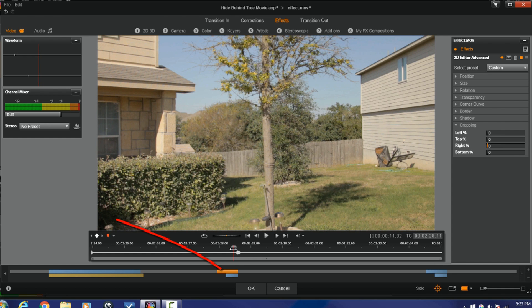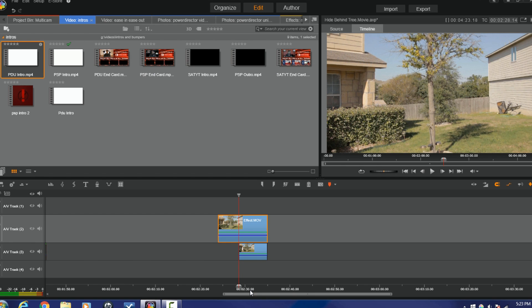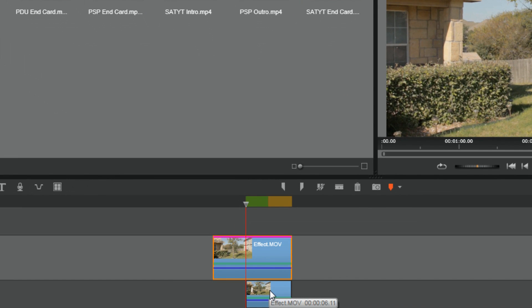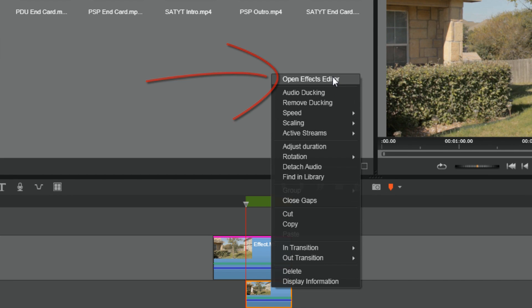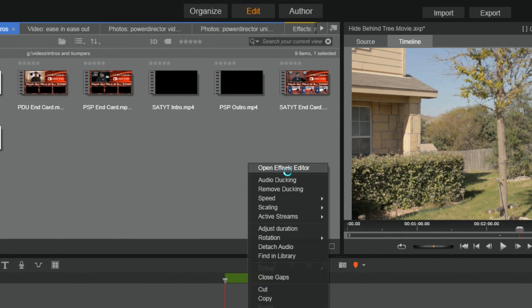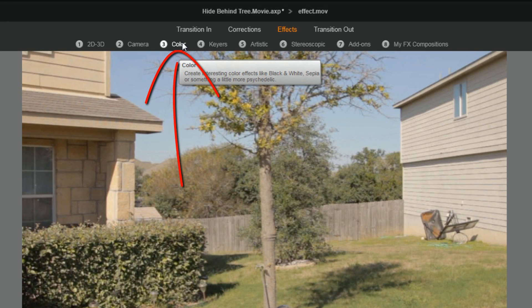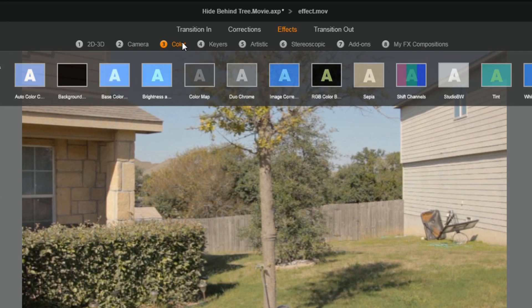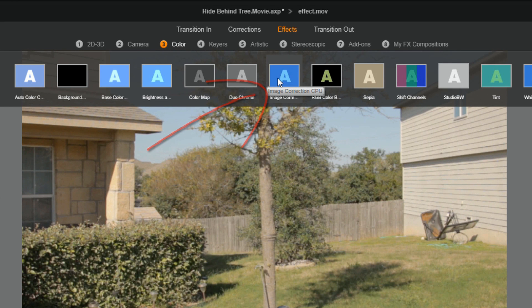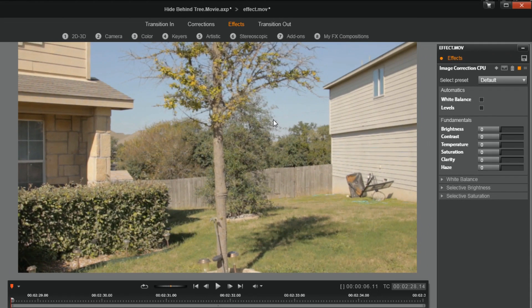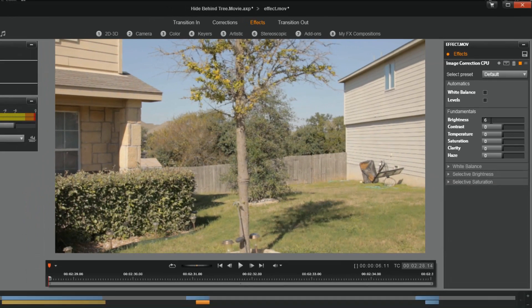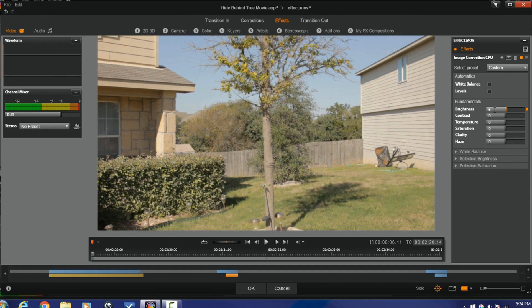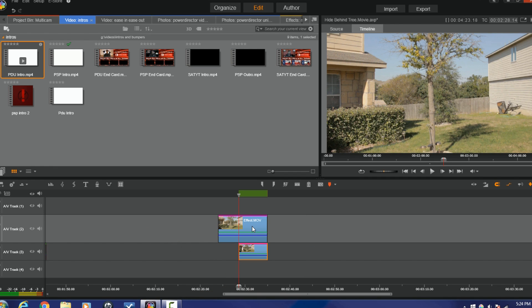So I'm going to click on OK. I'm going to right click on the bottom clip, I'm going to go to open effects editor. I'm going to go to Color, and I'm going to go to Image Correction CPU. In here I'm just going to try to make this bottom clip a little bit brighter so it matches the top clip. I'm going to click OK.